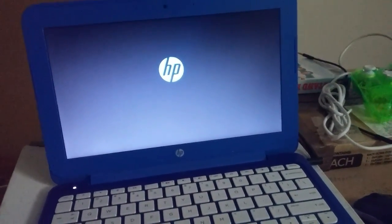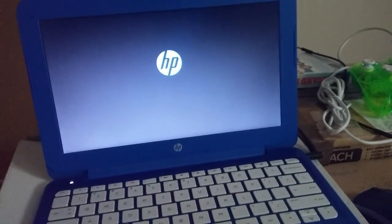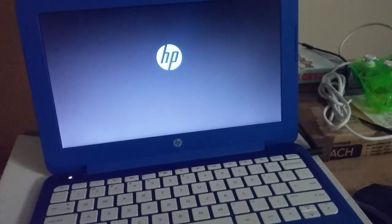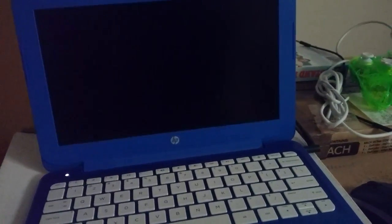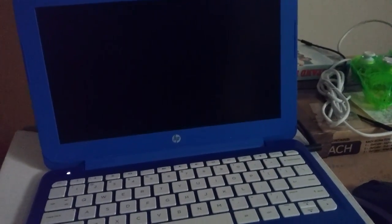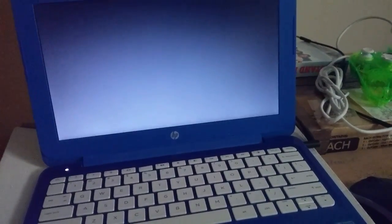Hello everyone, so I just wanted to do a quick update. My HP Stream 11 is having a problem.